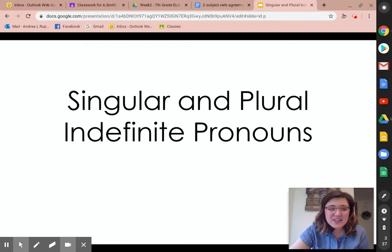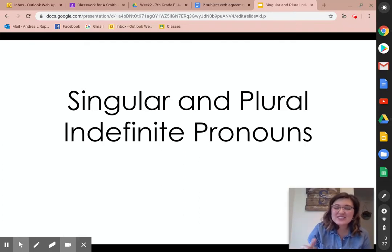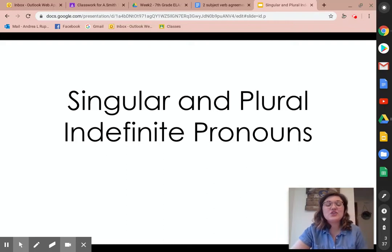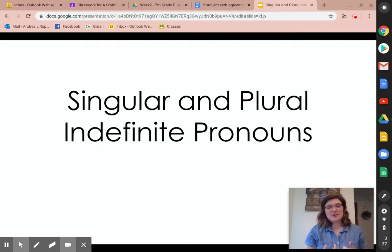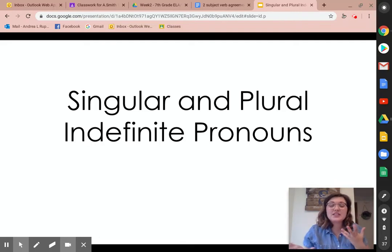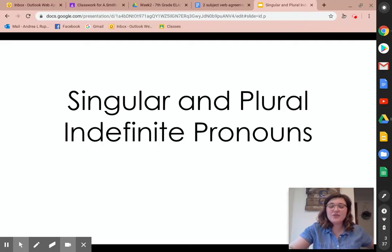Hi guys. This is your second week of online learning, and so this is your second grammar lesson. We've talked about subject-verb agreement, but there's layers to subject-verb agreement. So we're going to talk about singular versus plural indefinite pronouns.